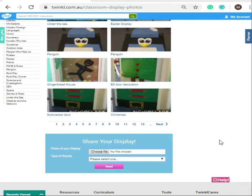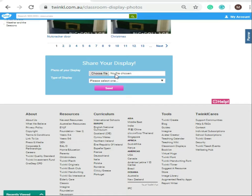Would you like to share your classroom creations with us? We would love that. To submit a photo of your classroom display, scroll down to the bottom of the page, click select your file to upload a photo, then select the type of display you are sharing, and then simply press send.